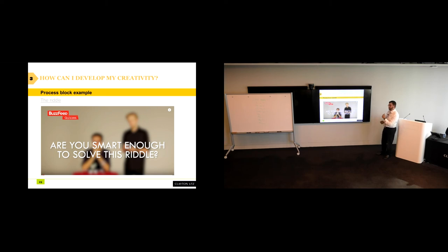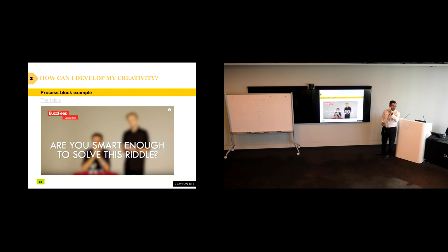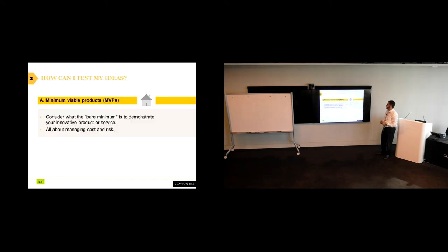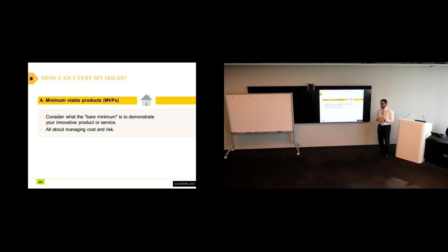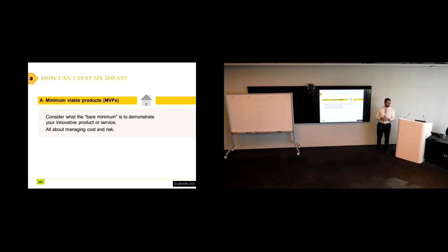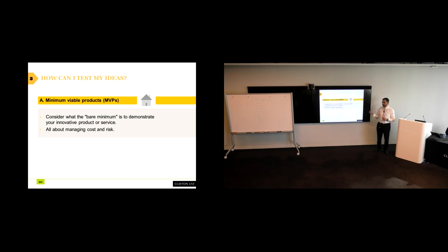So where have we come to this far? We've talked about starting with a need. We've talked about painstorming to illustrate and to distill some of those needs. We've given you three examples on how you can begin to develop your creativity. And the last step, really, in the time available is how you can test your idea. Minimum viable products come out of startup land, really, and it's a term that Inventium uses. It's effectively trying to consider what the bare minimum is to demonstrate the value of your product and to test your product. Again, going back to my earlier discussions about managing cost and risk and failure, this is about managing it in a healthy way.